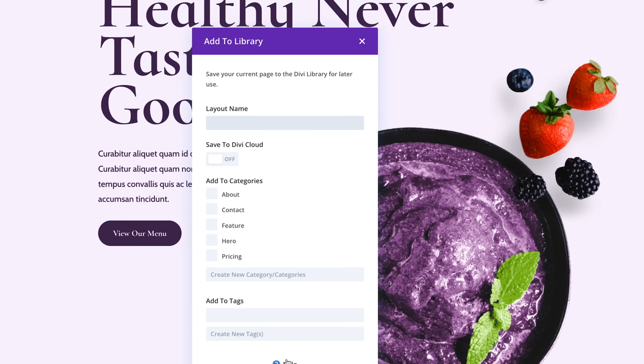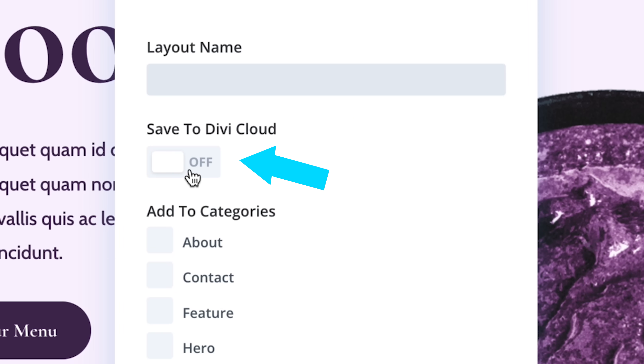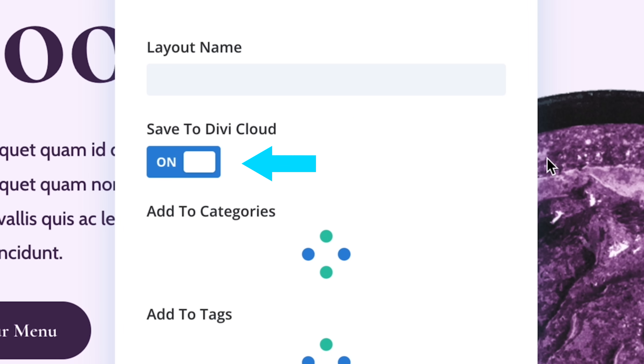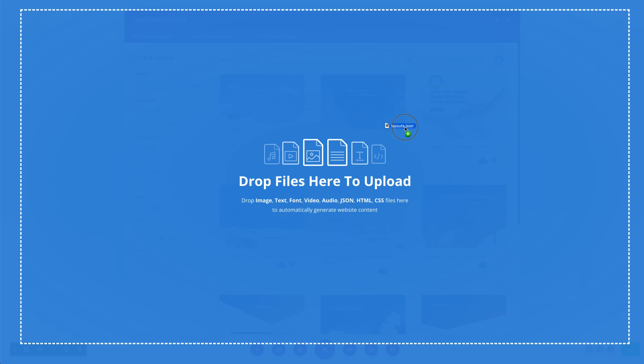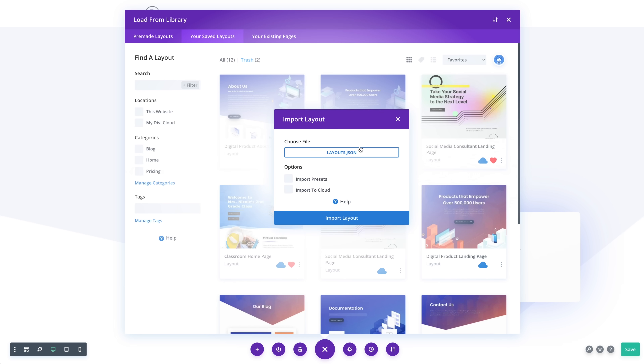You can also save layouts to the cloud right from the page you are working on, or you can bulk import hundreds of layouts at once. It's really easy to get your layouts onto the cloud.